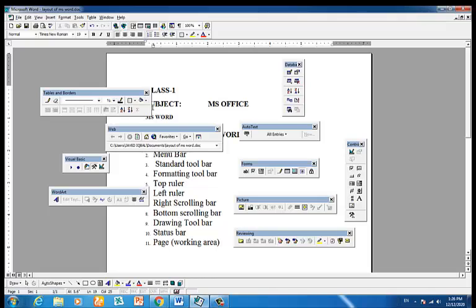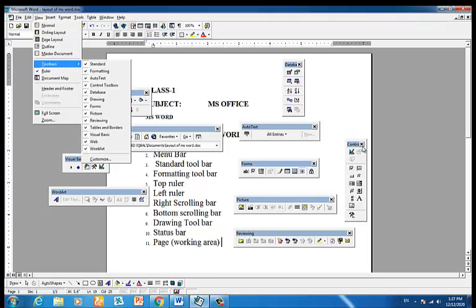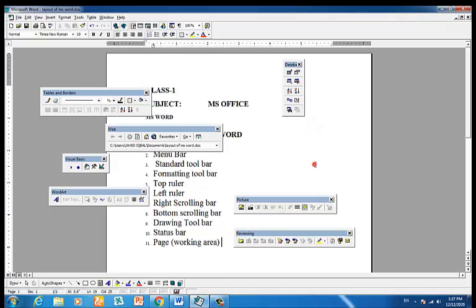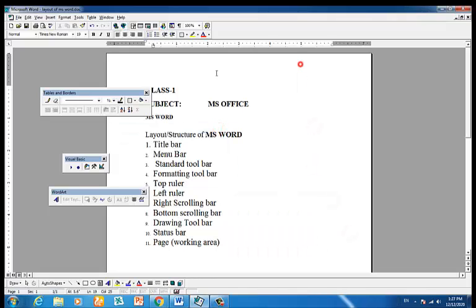We will work with the toolbar and menu bar. We will work with the title bar, menus, standard toolbar, formatting toolbar, top ruler, left ruler, vertical scrolling bar, horizontal scrolling bar, and other toolbars.